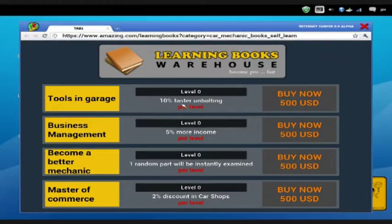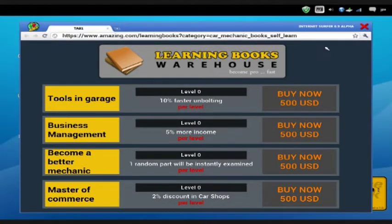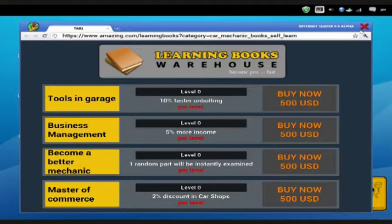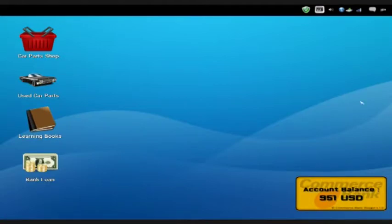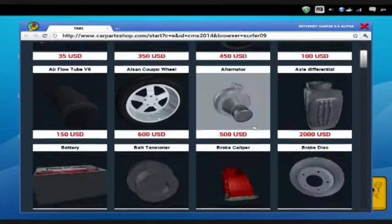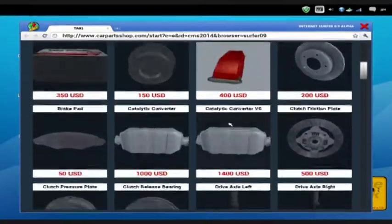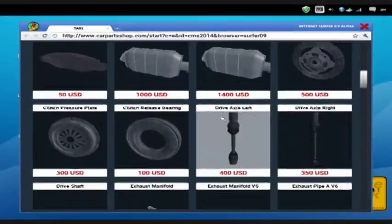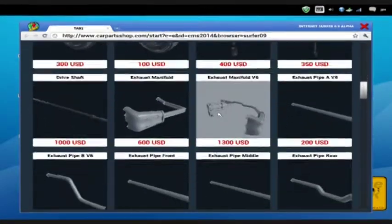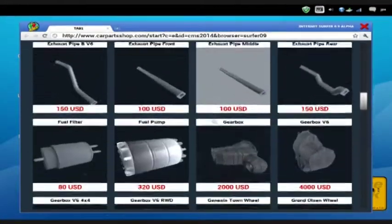Tools in the garage, 10% faster unbolting. And then once we get more money up, I'm not going to buy them yet. So once we get more money up we can purchase them to get more money and to get the job done.